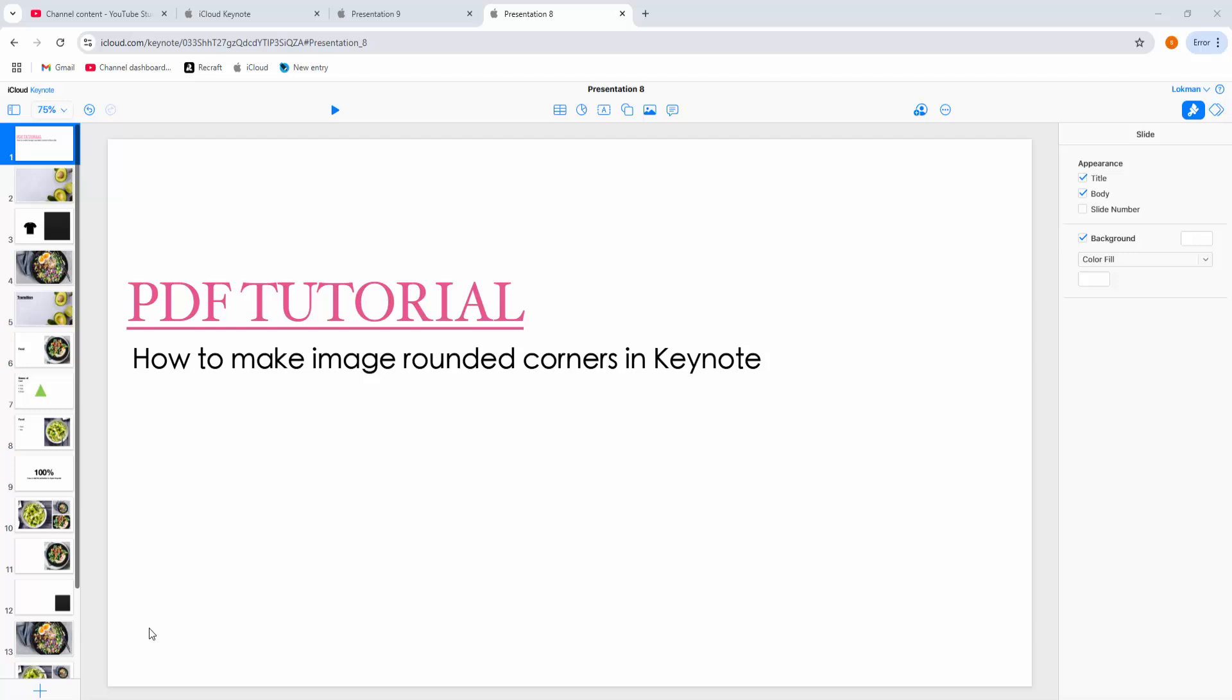Assalamualaikum, hello friends, how are you? Welcome back to another video. In this video I'm going to show you how to make image rounded corners in Apple Keynote.